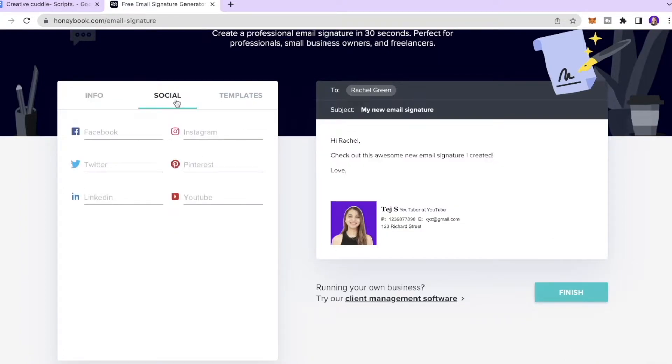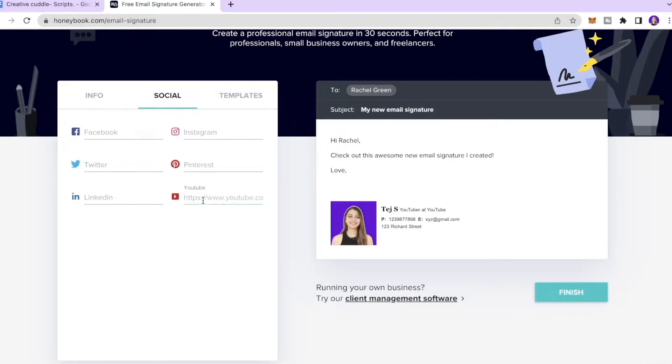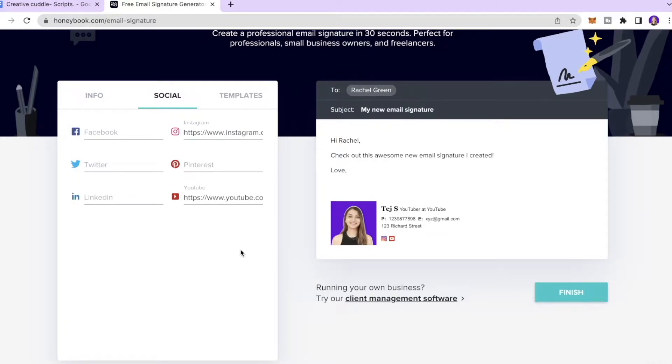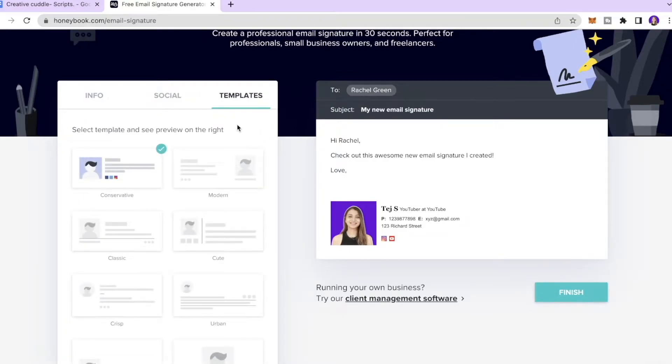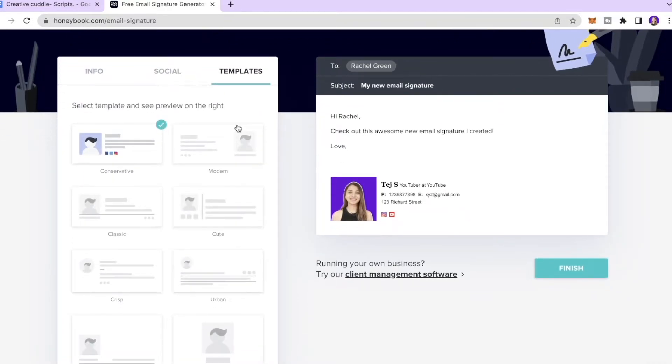Next I would click Social and you can also enter your social links. So whether you have a LinkedIn account or a YouTube account or an Instagram account, you can just enter it over here. I'm gonna enter my YouTube link over here, I'm also gonna paste my Instagram link over here.